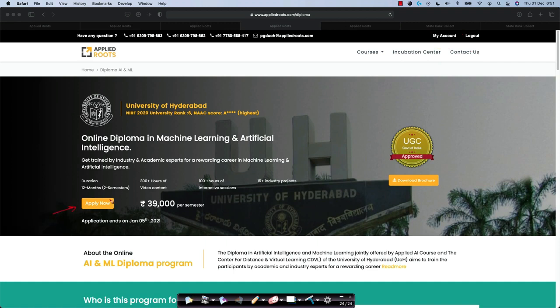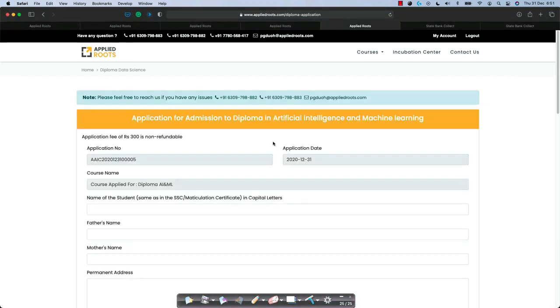You can just click on this apply now button, which will take you to a dedicated application page itself. Now, on this application page, you will have lots of details that you have to provide. Let's go step by step.